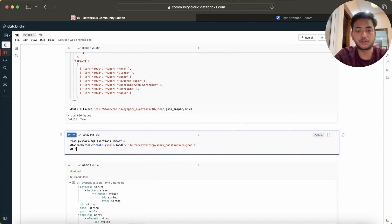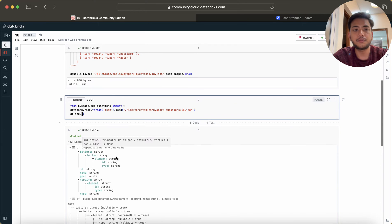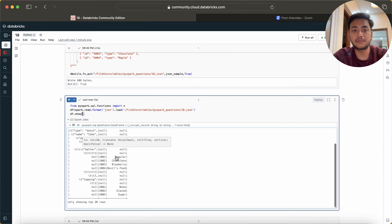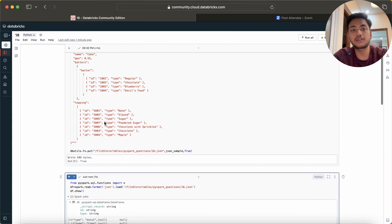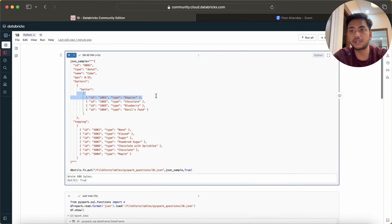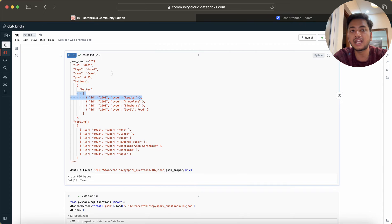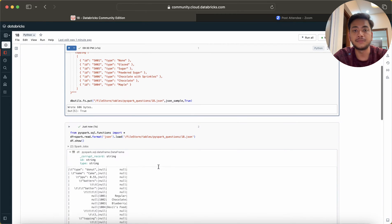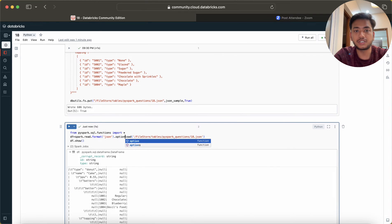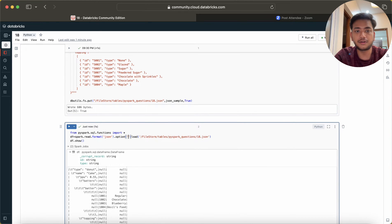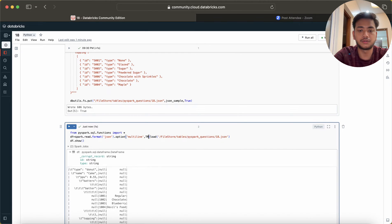Now if I do df.show and just run it, then you might see some error. Why? Because this is a multi-line JSON, this is not a single-line JSON. Single-line JSON is when we have one record into a single row. For multi-line JSON we have to enable multi-line to true.